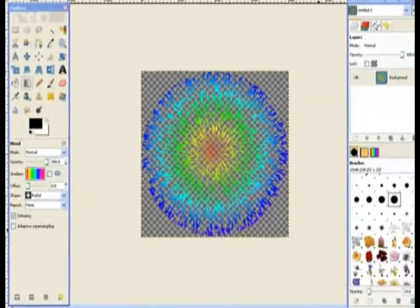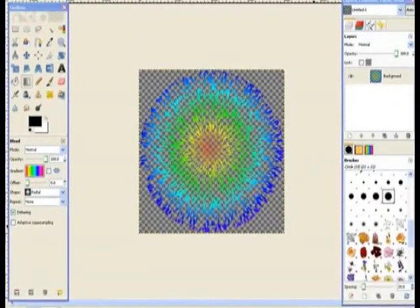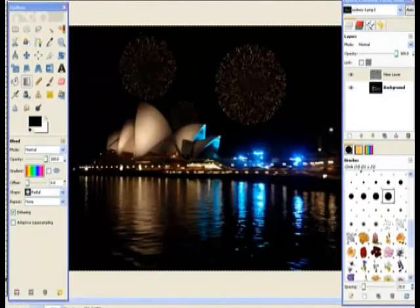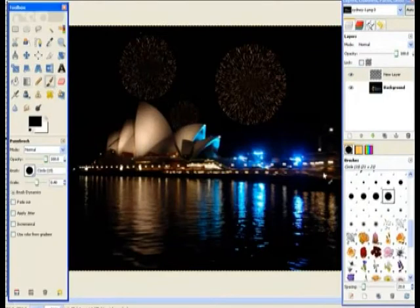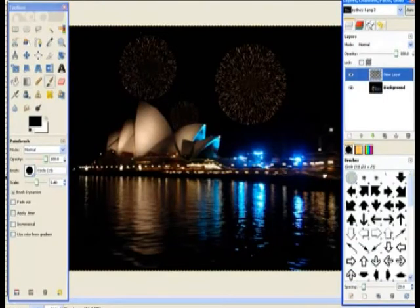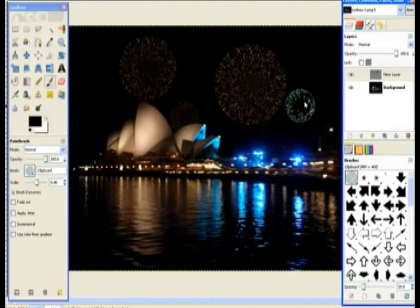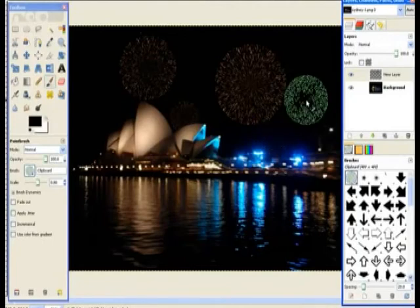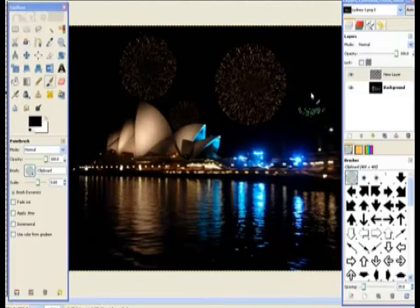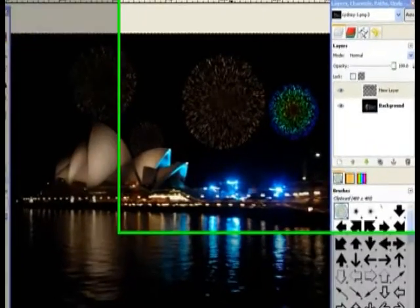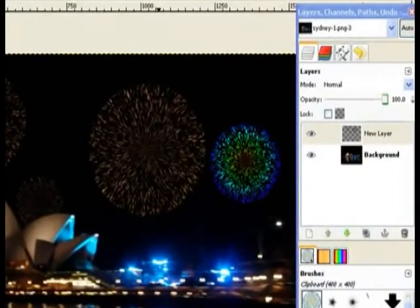Now I'll bring up the Sydney opera house once again. Go to the brush tool and scroll to the top for the temporary brush. There's my temporary brush. And I'll enlarge it just a little using the square bracket key. And I'll put it over on the right hand side. Now I've got a nice color explosion of the fireworks.